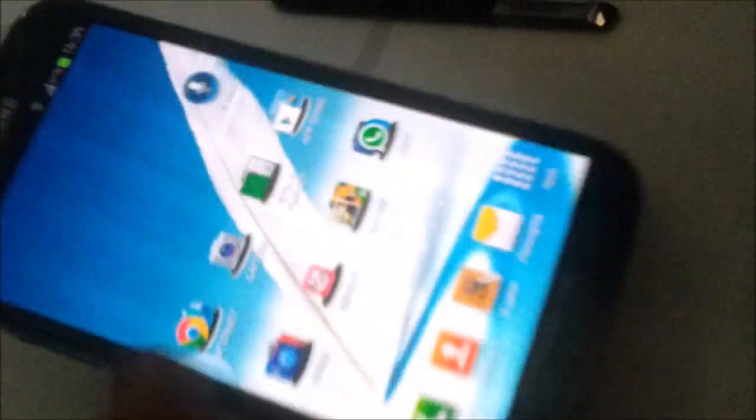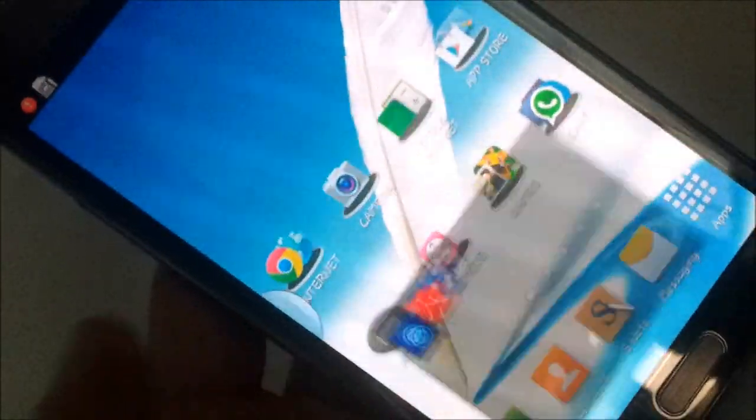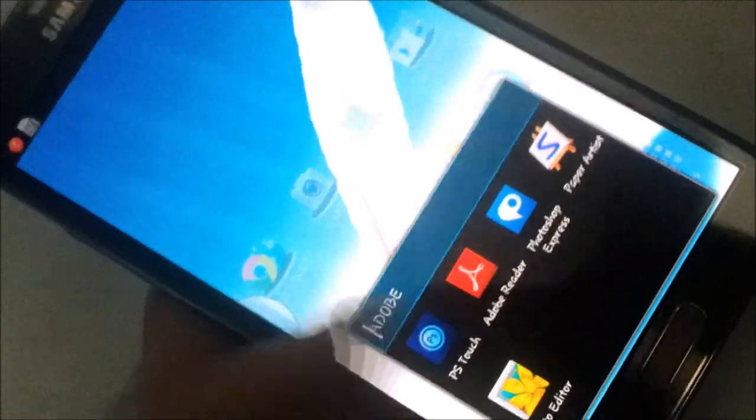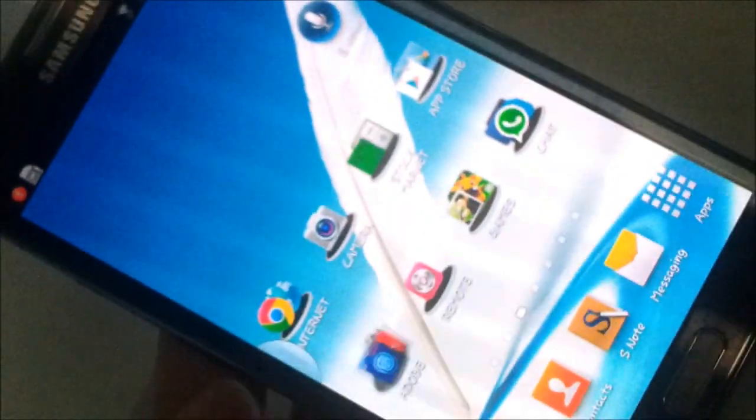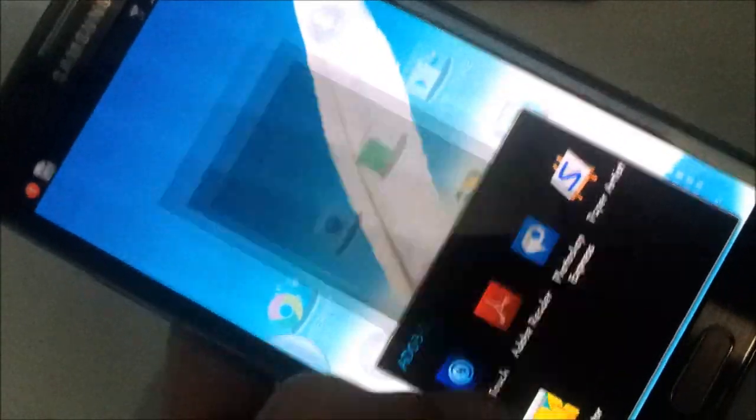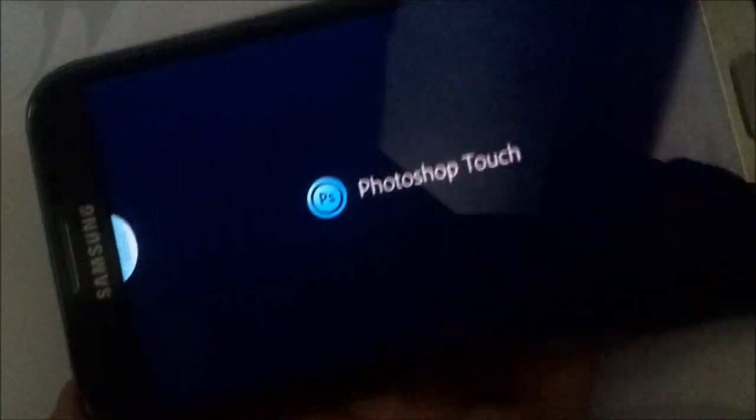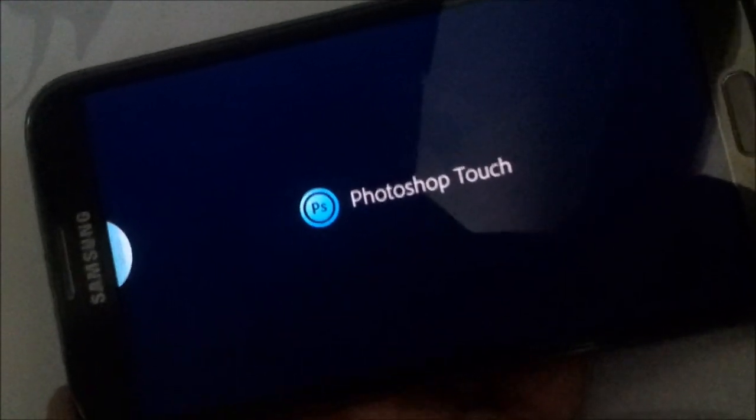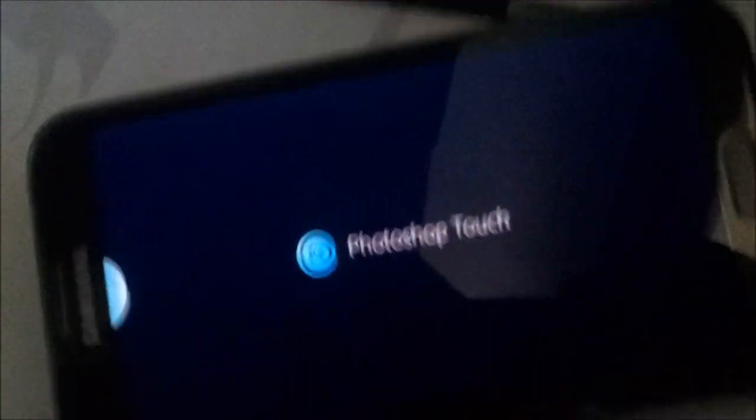So you have Photoshop Touch, there it is. It's booting up, and yeah so it's booted.